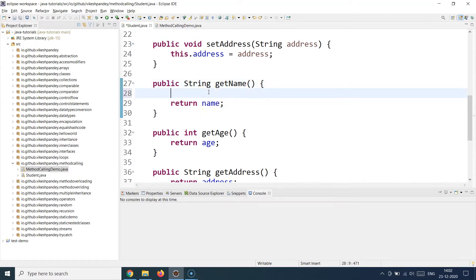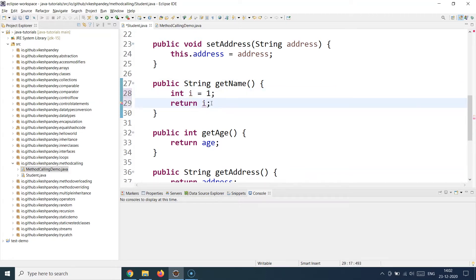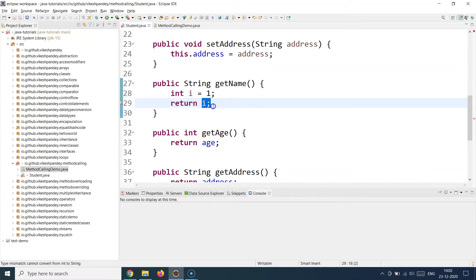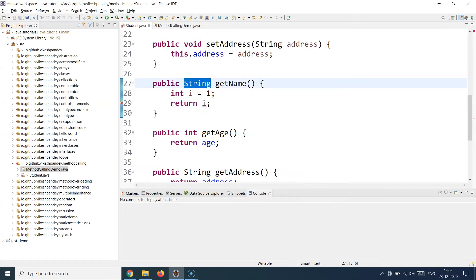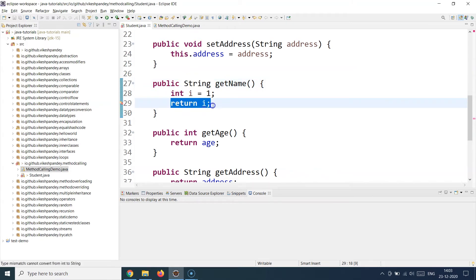For example, if I declare int i = 1 inside a String-returning method and say 'return i', this gives you a compilation error. If you hover over the balloon icon it says 'cannot convert from int to String'. The data type of the returned value must exactly match the declared return type — if it doesn't match, you get a compilation error.